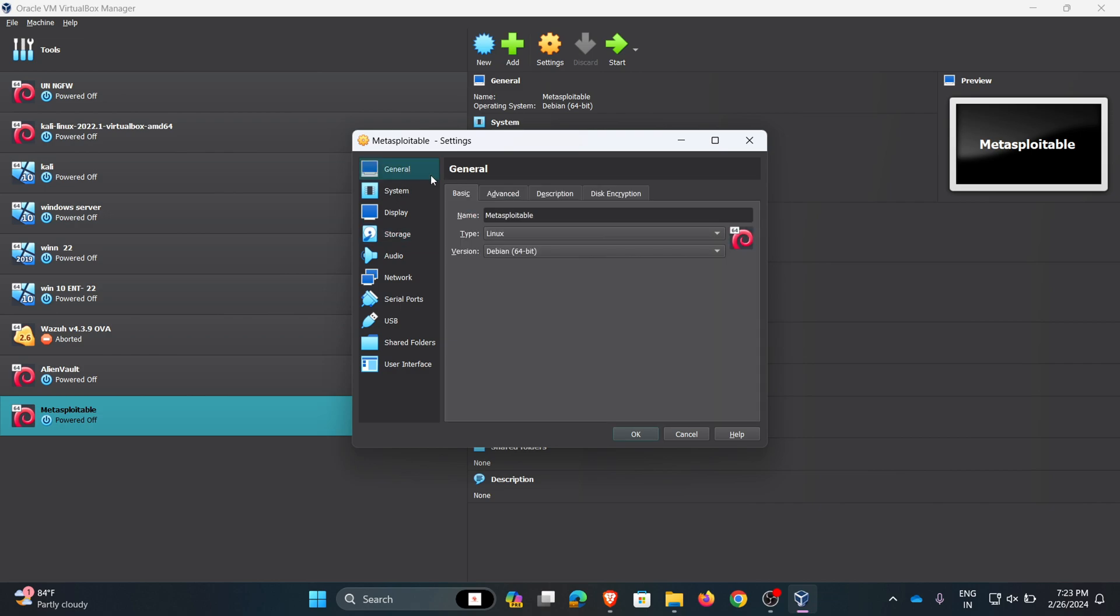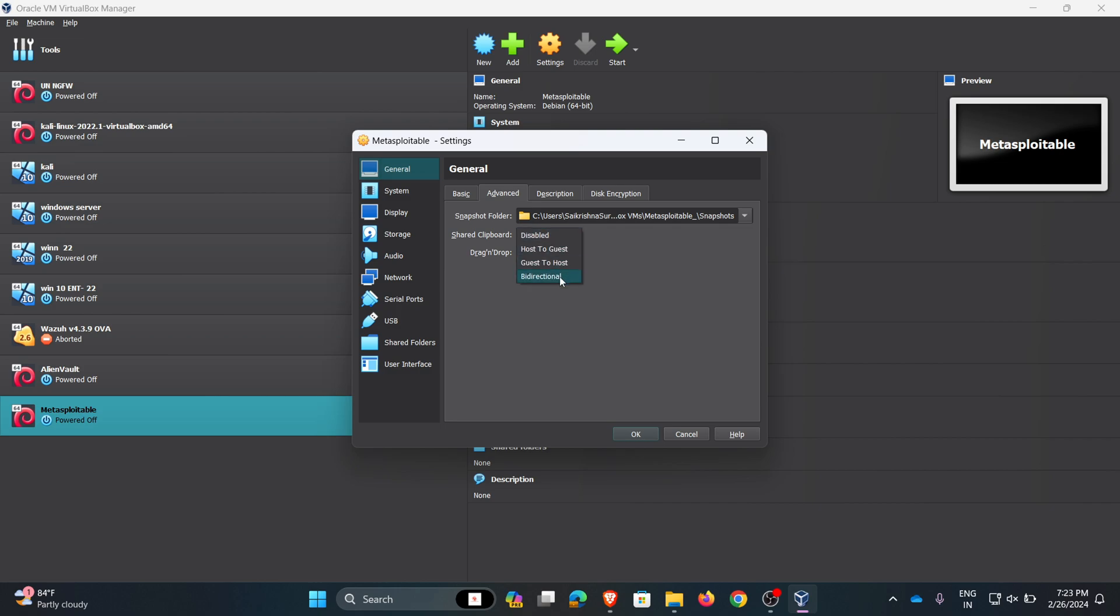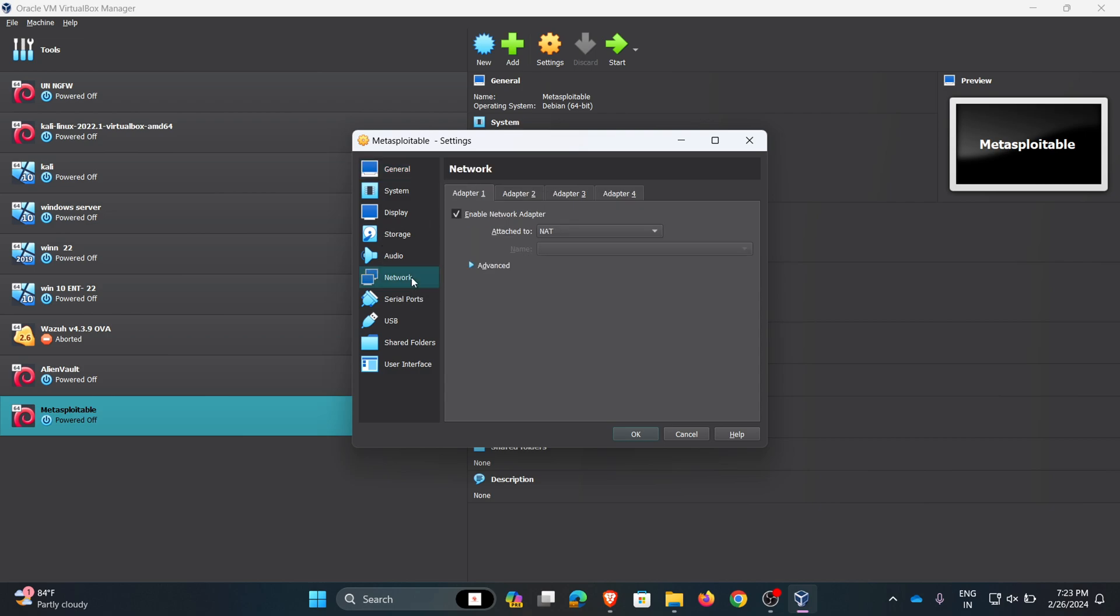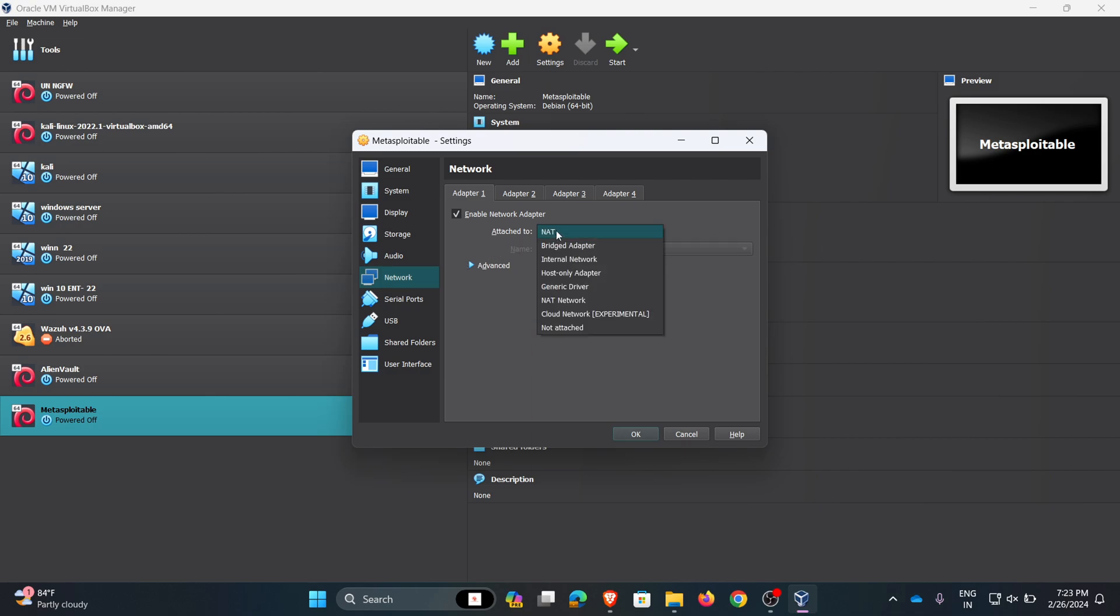Now go to general and go to advanced. Here I am choosing bidirectional for share clipboard and drag and drop. Coming to network, here I am changing my network connection from NAT to bridged. Click OK.